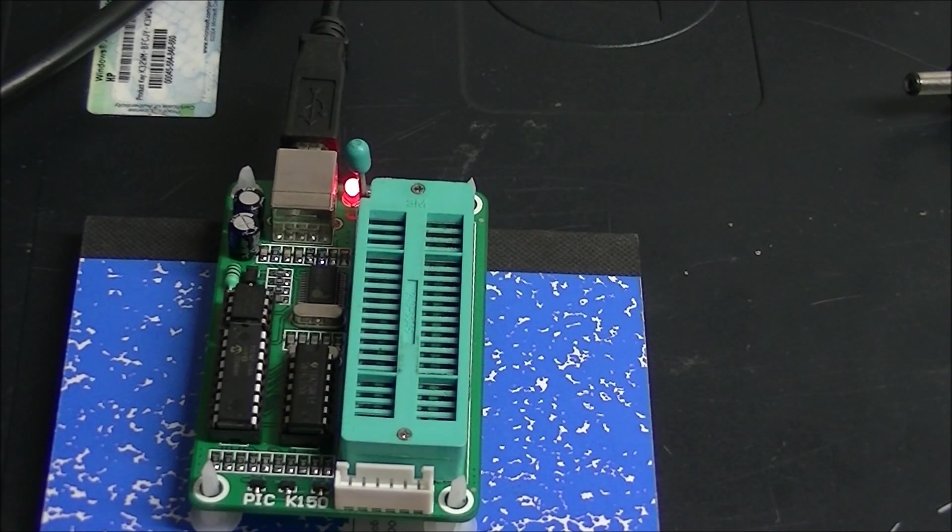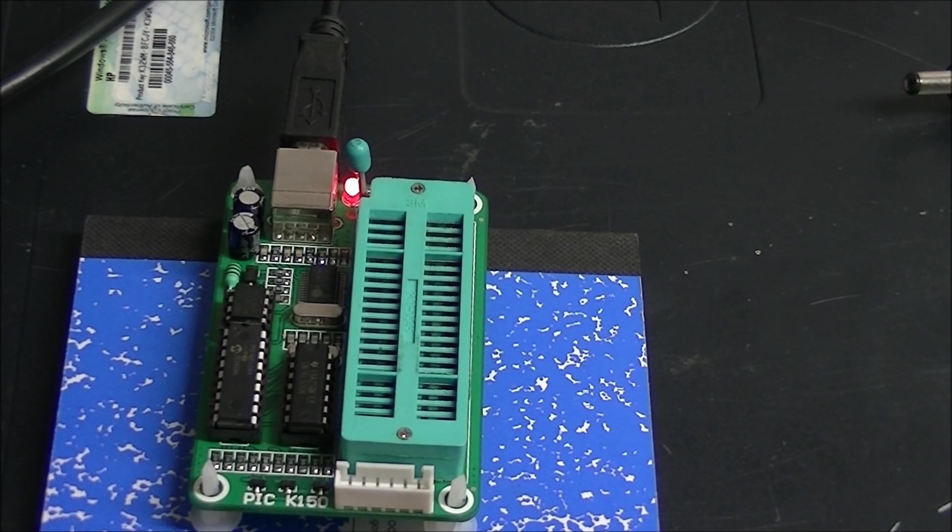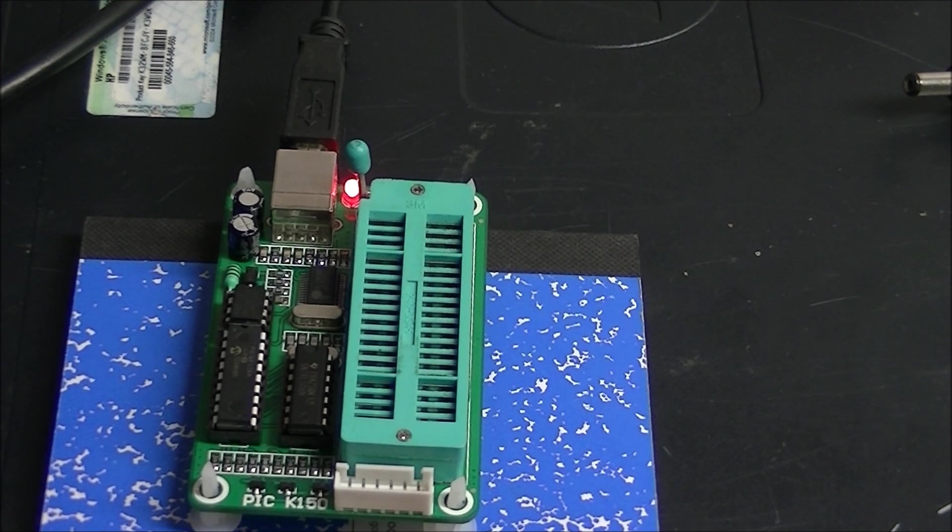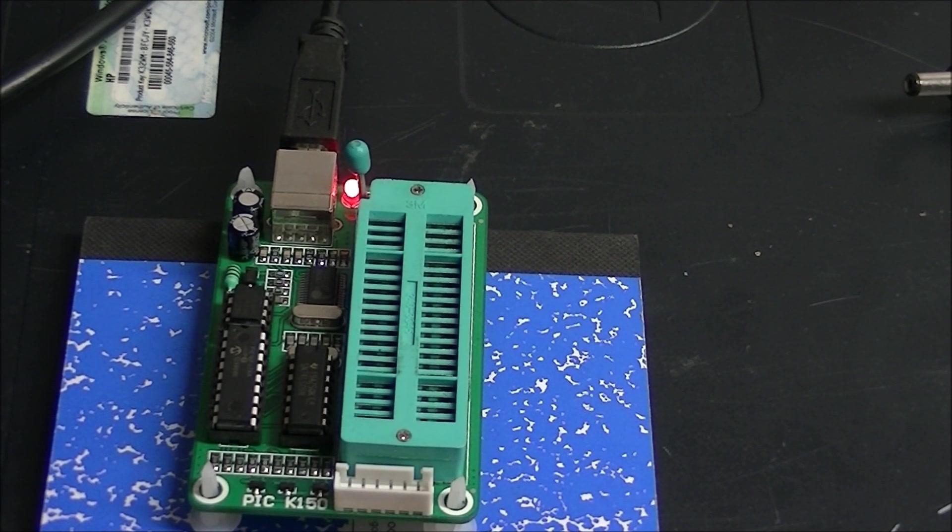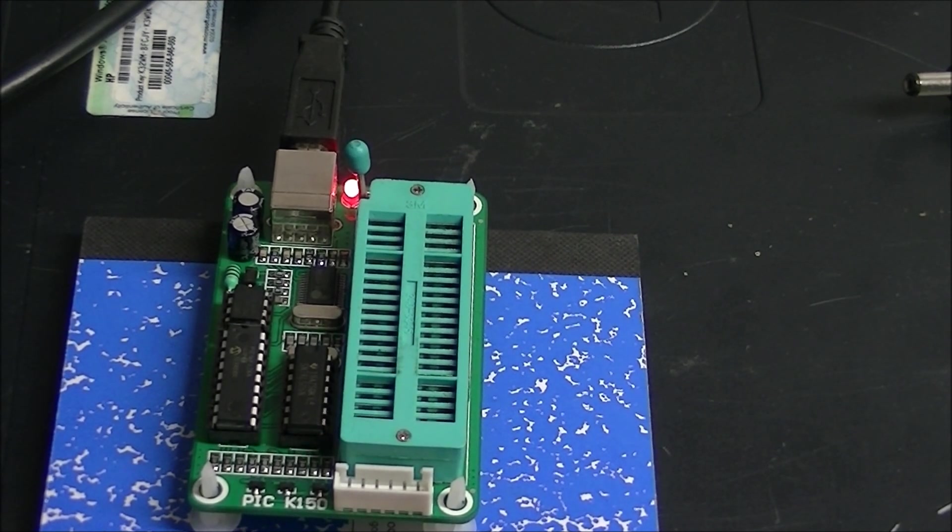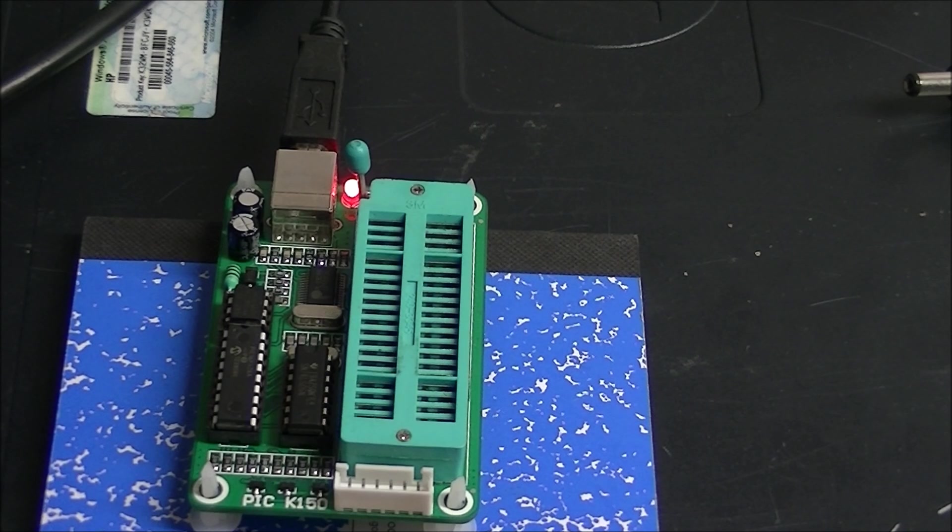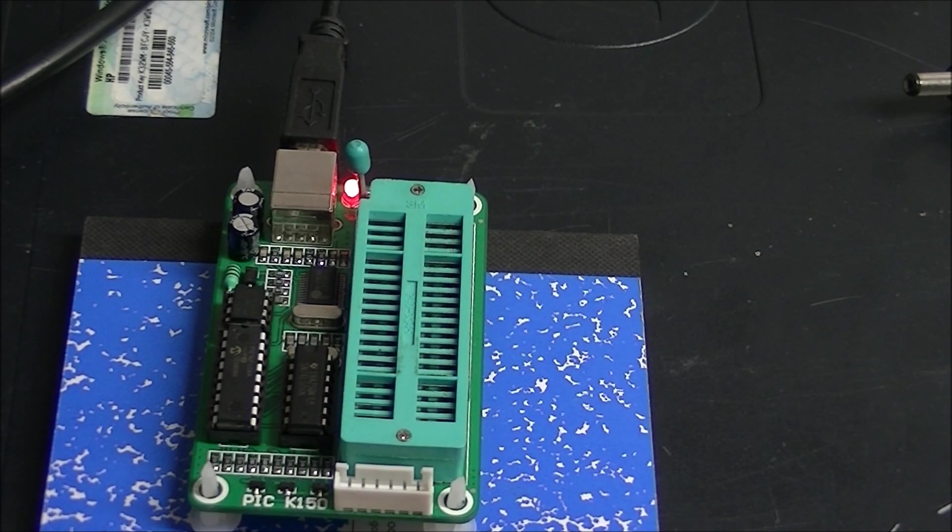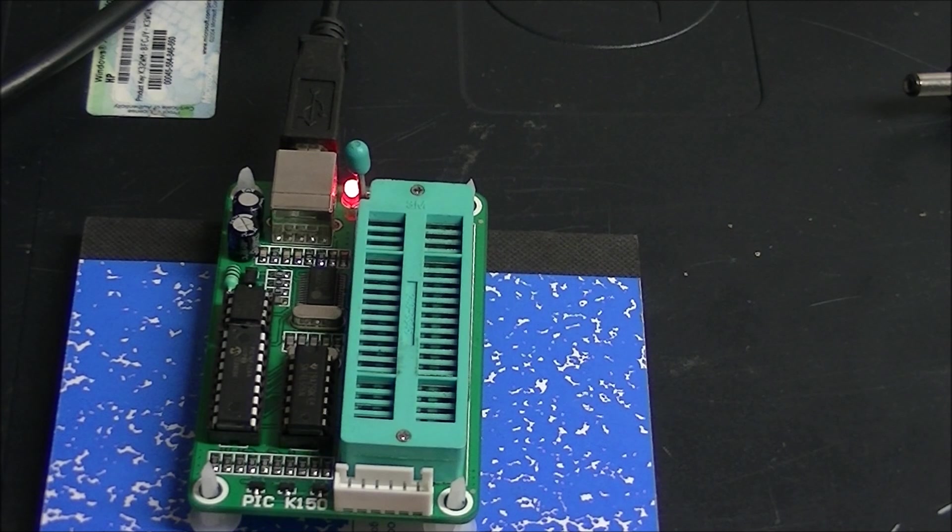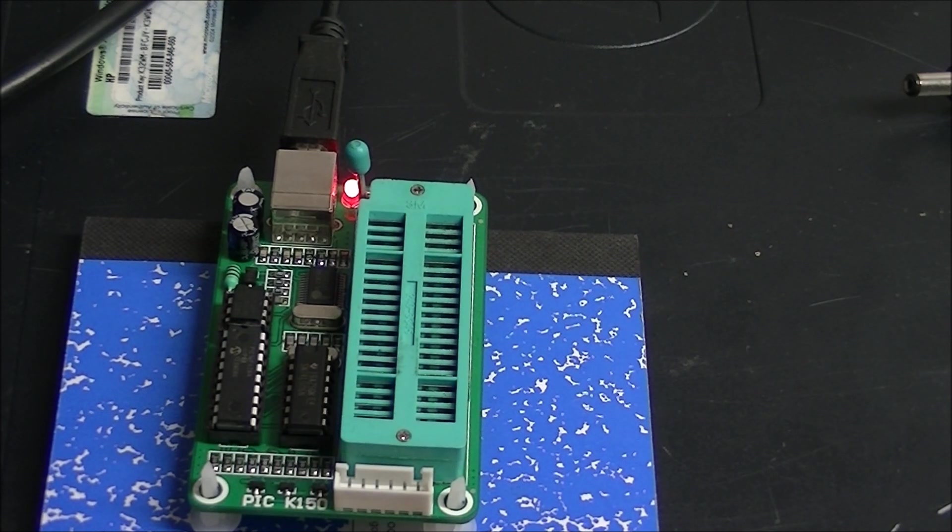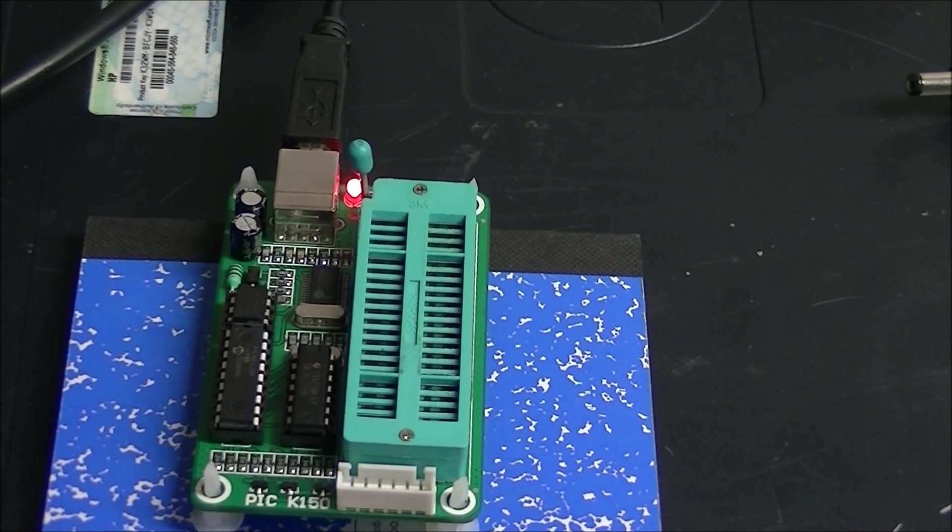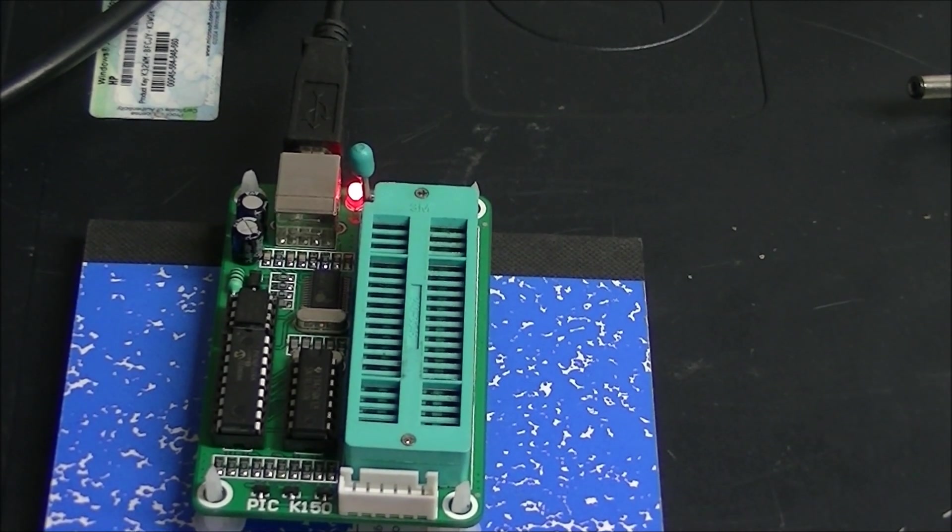This is the KE-150 PIC Programmer. It works really well, is easy to use, and is available for $10-$15 off eBay. This is a clone of the original; there are a number of clones you can use.